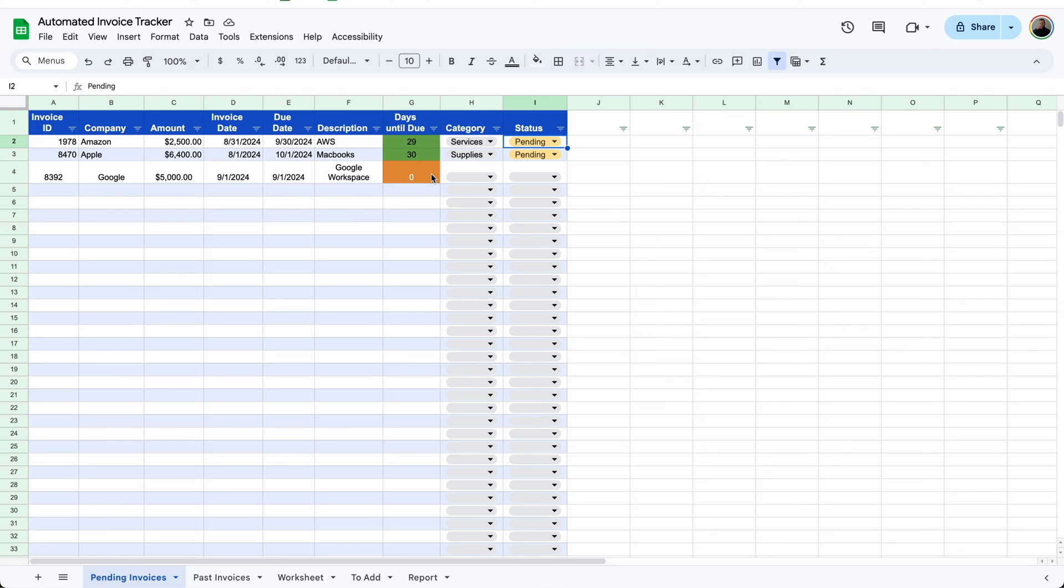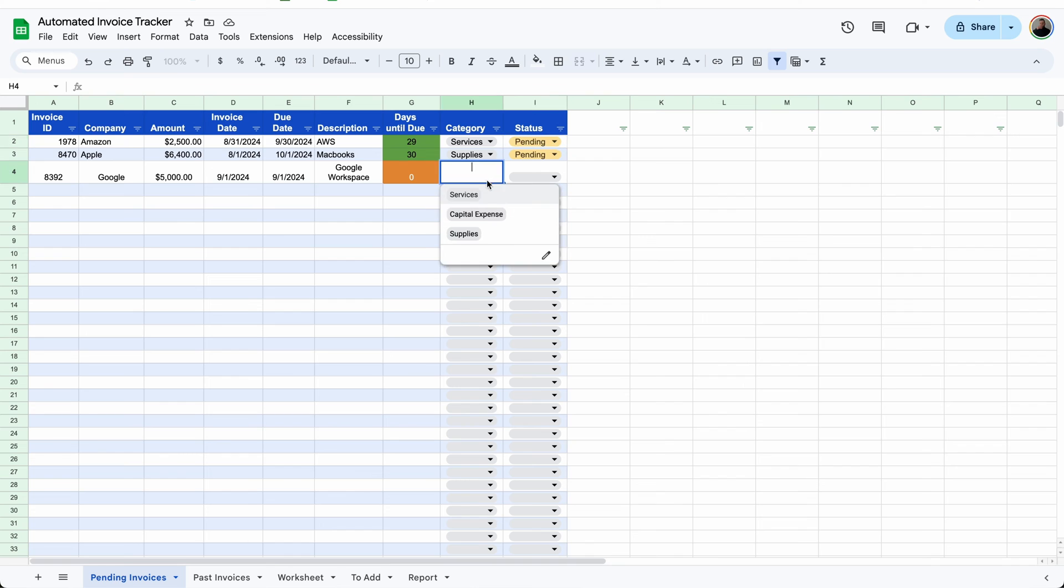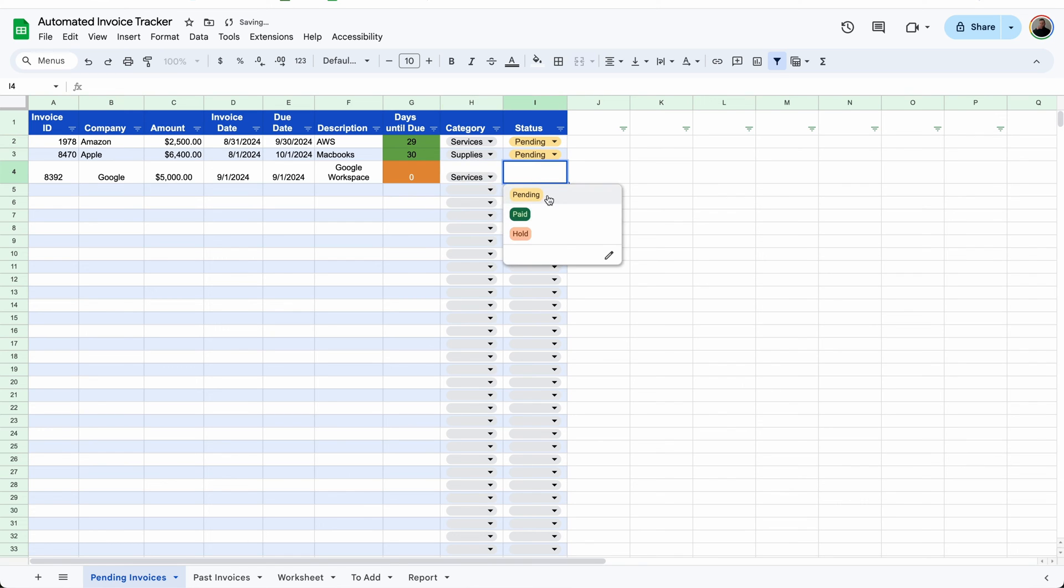And I ran it manually, but this will be done on the back end. So you don't have to do it manually each day. It will automatically calculate the days until due. So all you have to do is assign the category and the status.